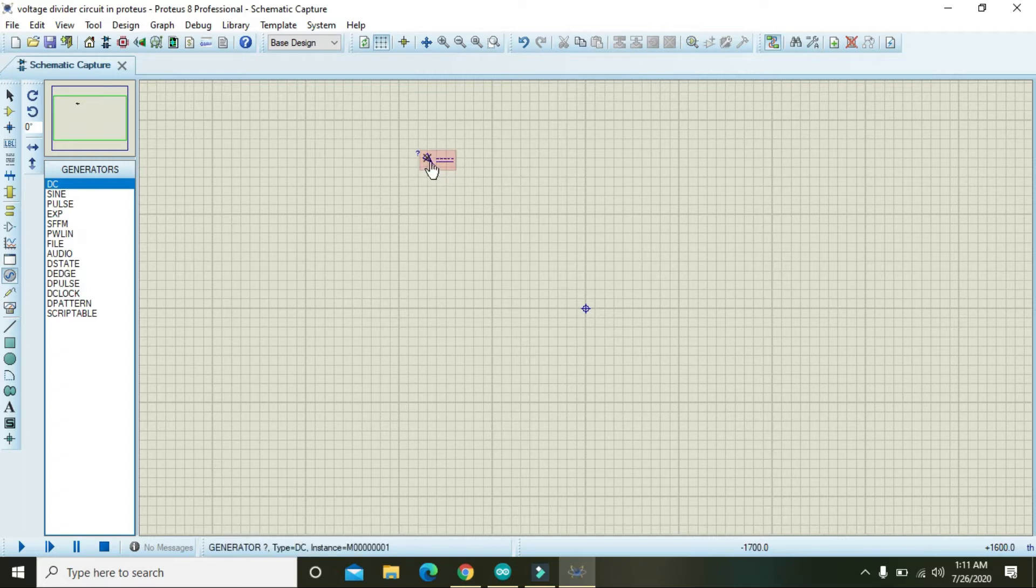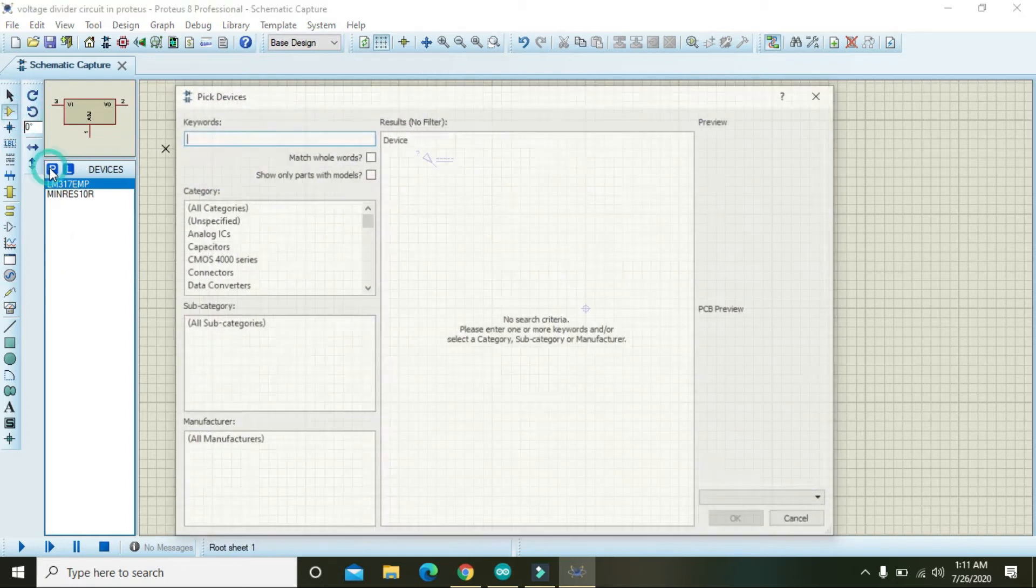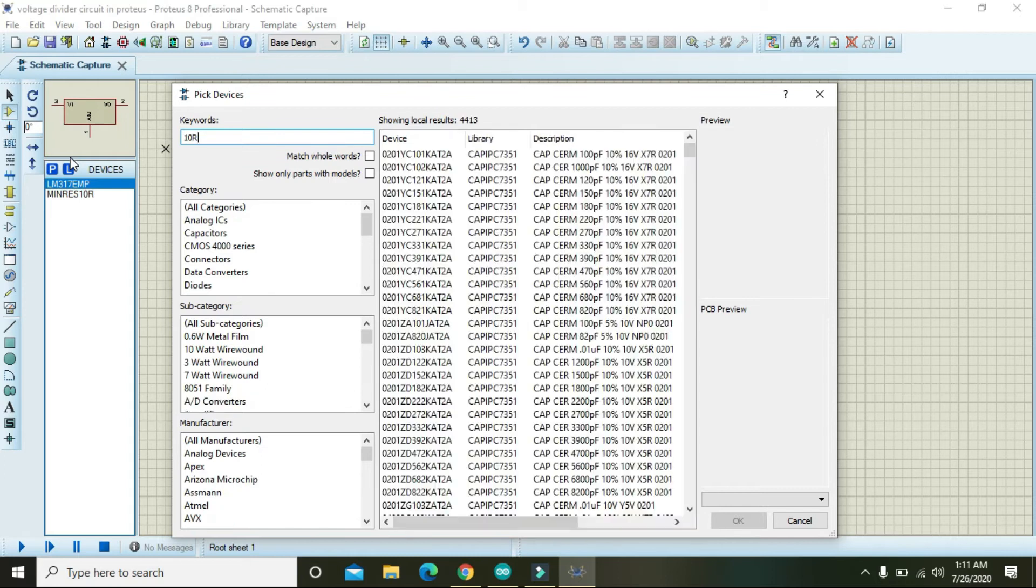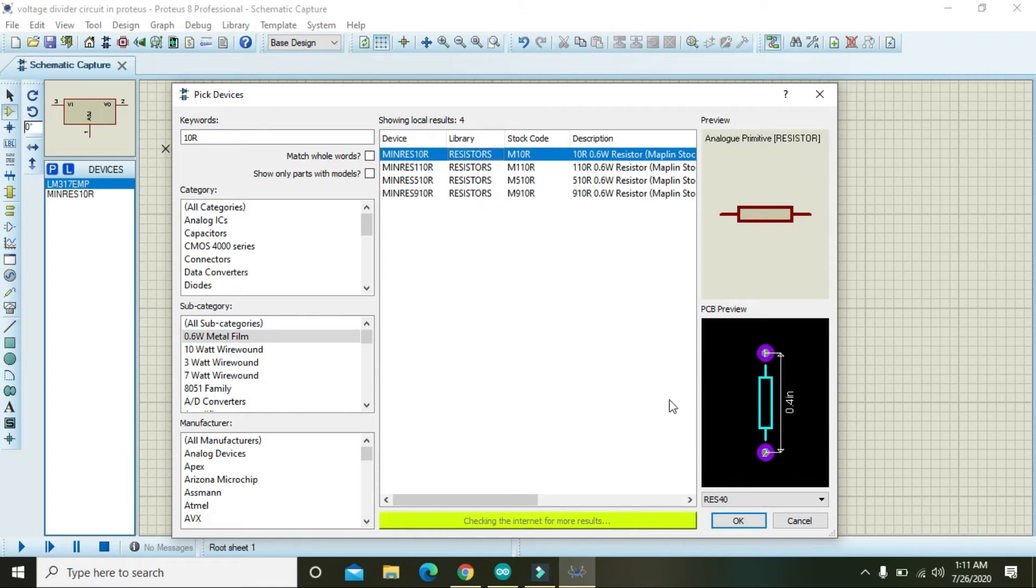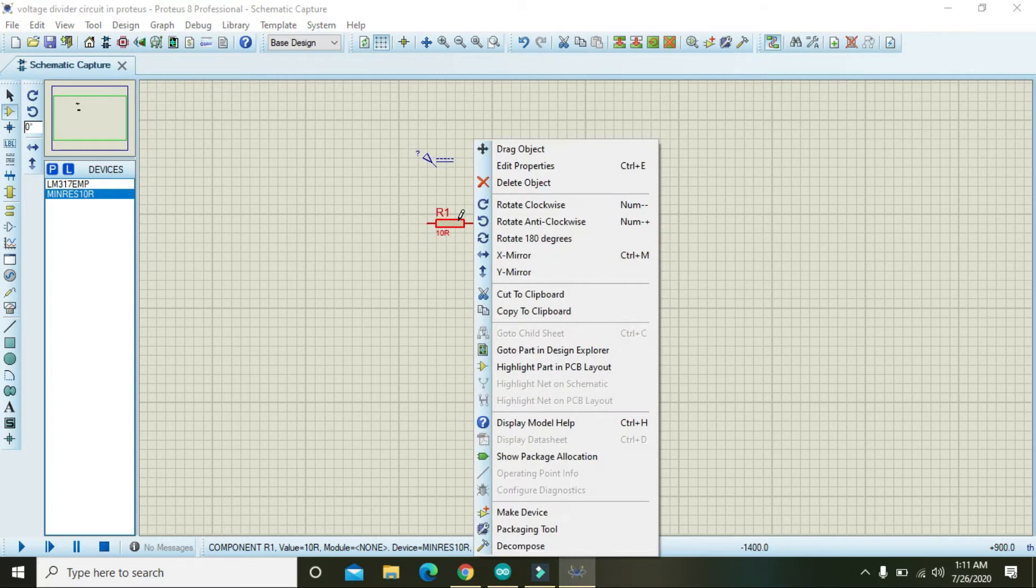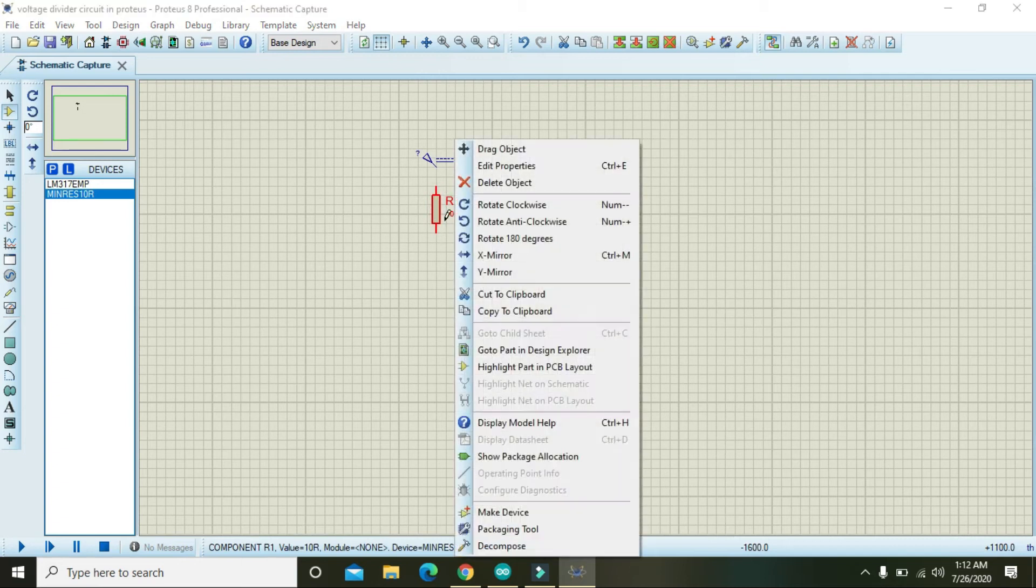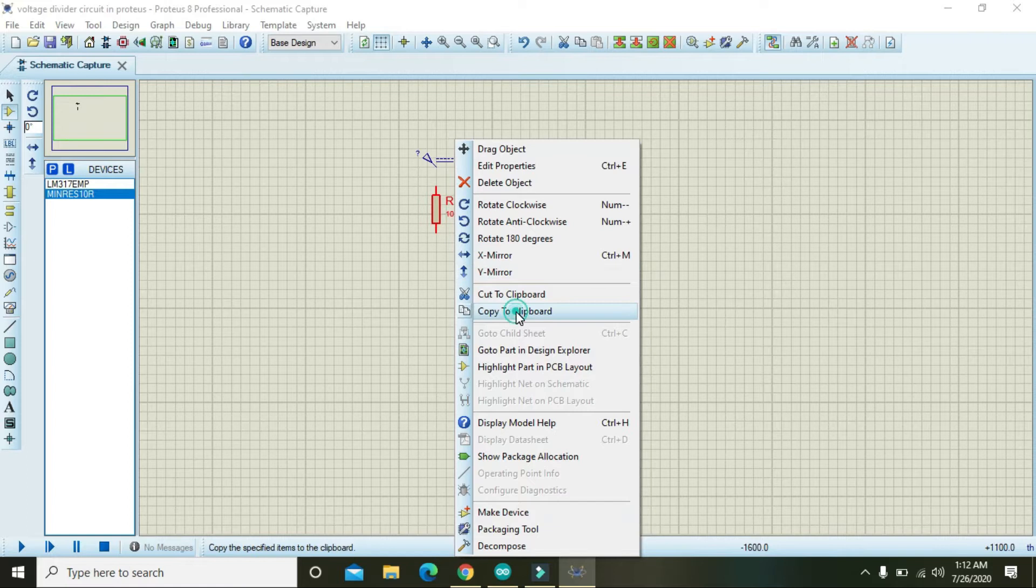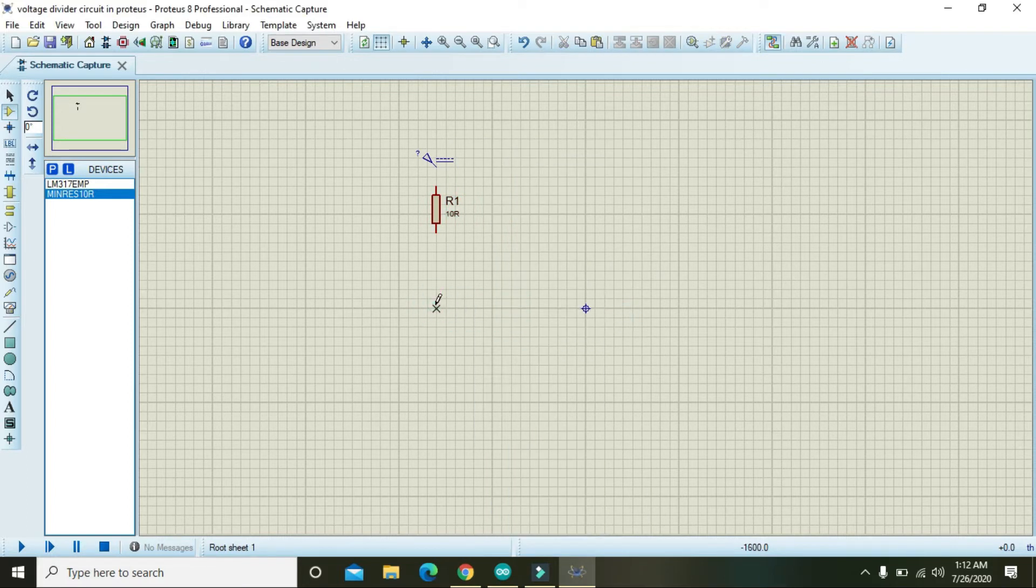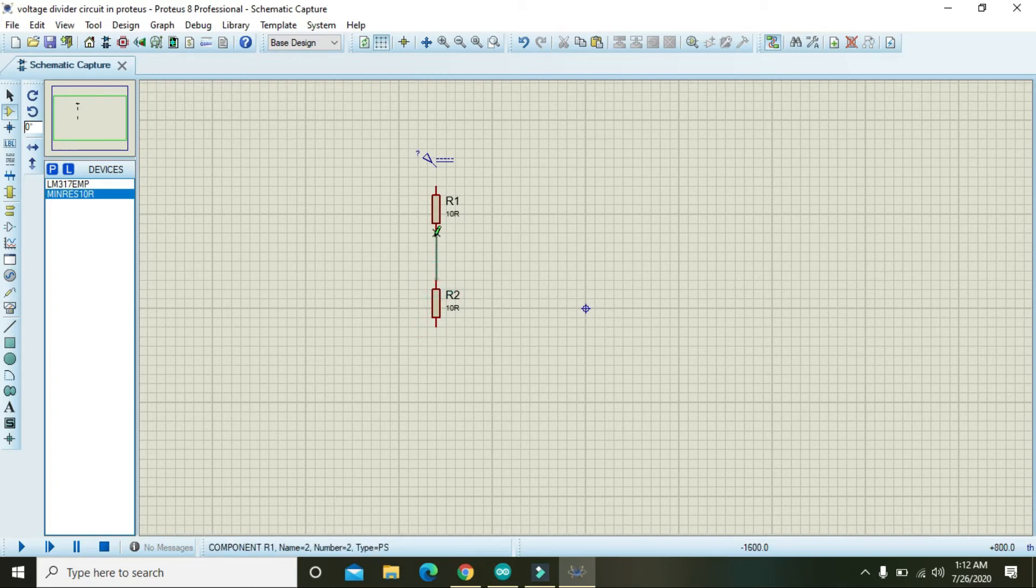Then we need two resistors of just 10 ohms and 0.6 watt metal film. Click on them and press OK. Right click on it, rotate clockwise and place them like this. Right click on it, copy to clipboard and we will then paste one here.